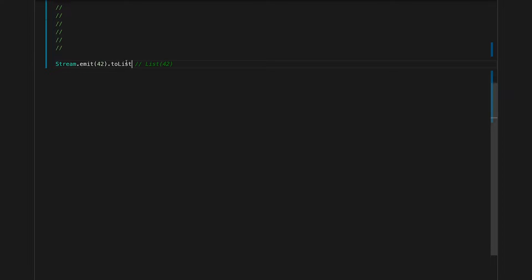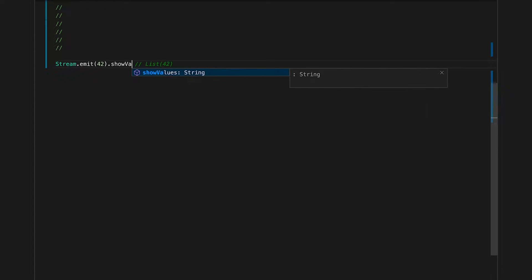To actually see some output from that stream, we need to run it somehow. We can do this by converting it to a list — that's probably the simplest way to run a stream when you know you have a finite amount of elements and the stream is going to complete. In this case we just have one element, so it's obvious it'll complete, but sometimes it's not so obvious. We can use the utility I made to ensure that even if the stream is too long or takes too much time to evaluate, it doesn't hang our worksheet.